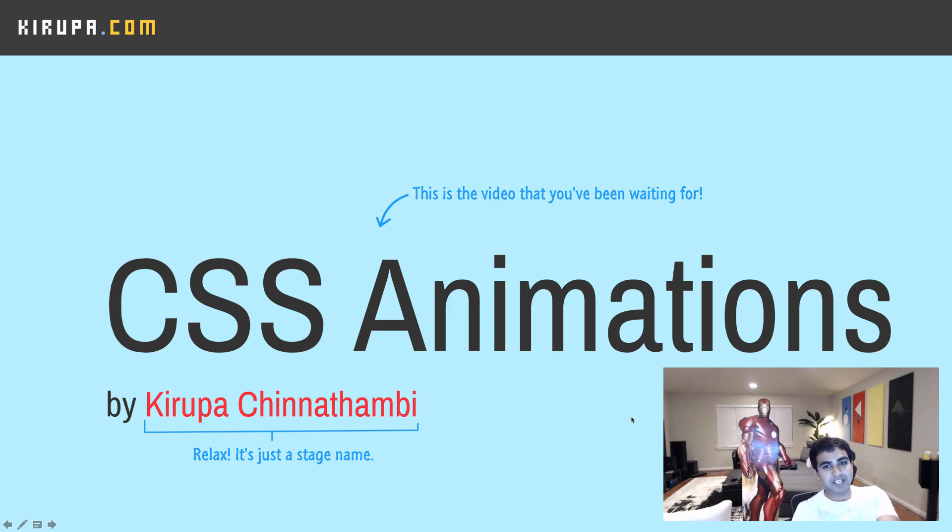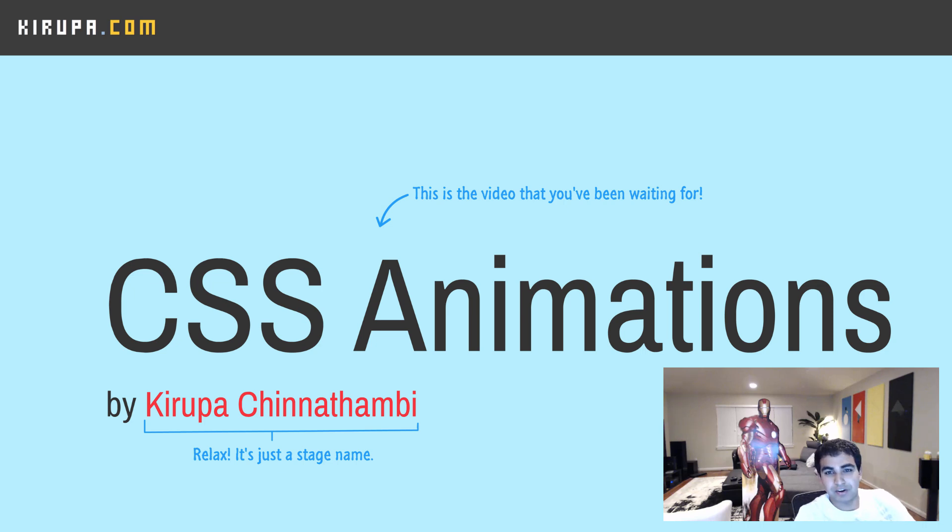Hi, everybody. In this short video, we're going to look at CSS animations, one of the most fundamental ways you have for animating things in HTML. So let's get started.